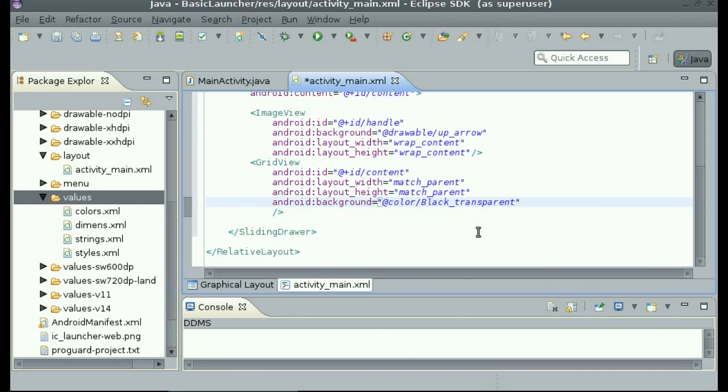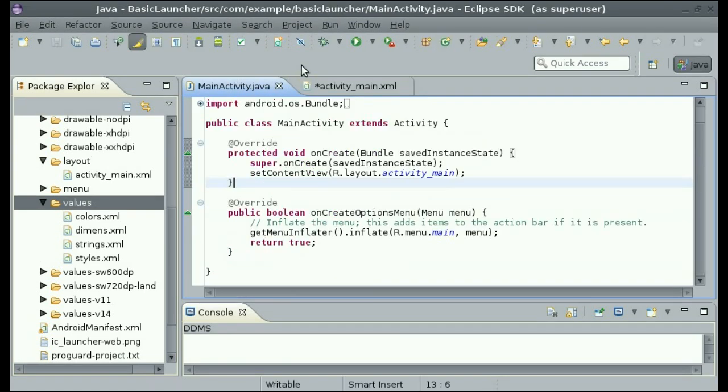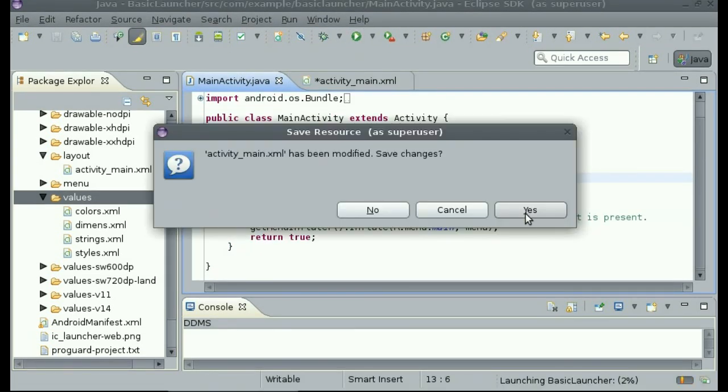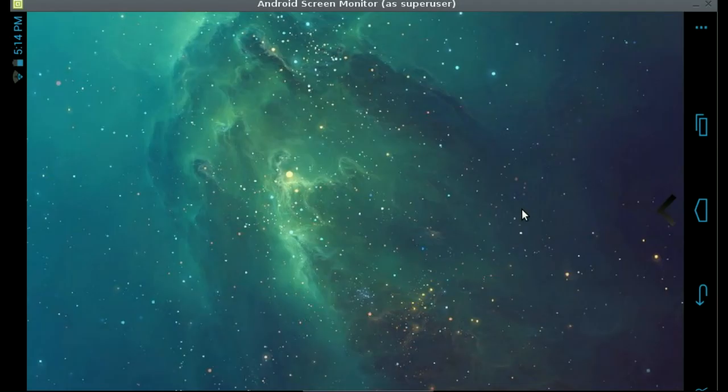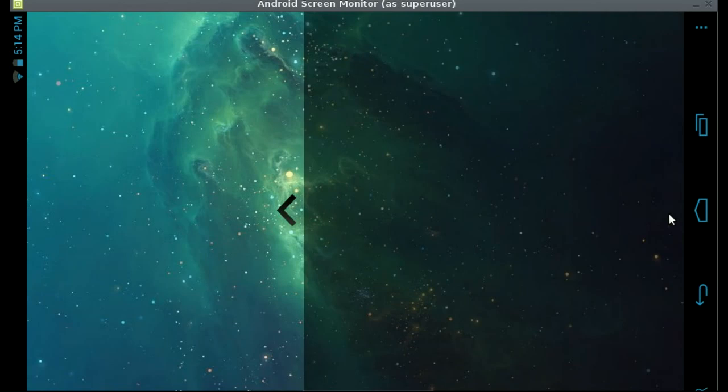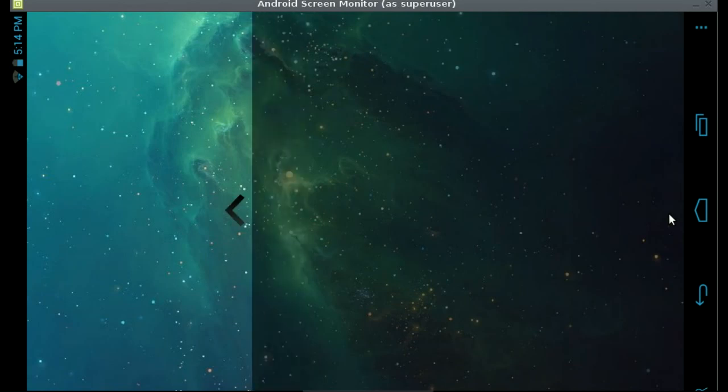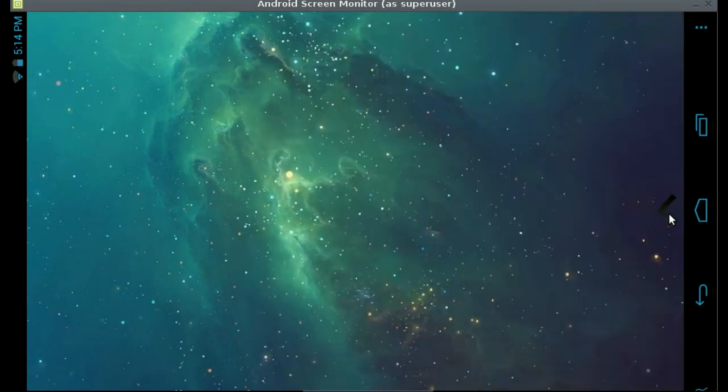So I am going to run it and show you what it looks like. Now, as you can see, it has the arrow at the bottom that you can use to lift the grid view area. So that concludes this video.